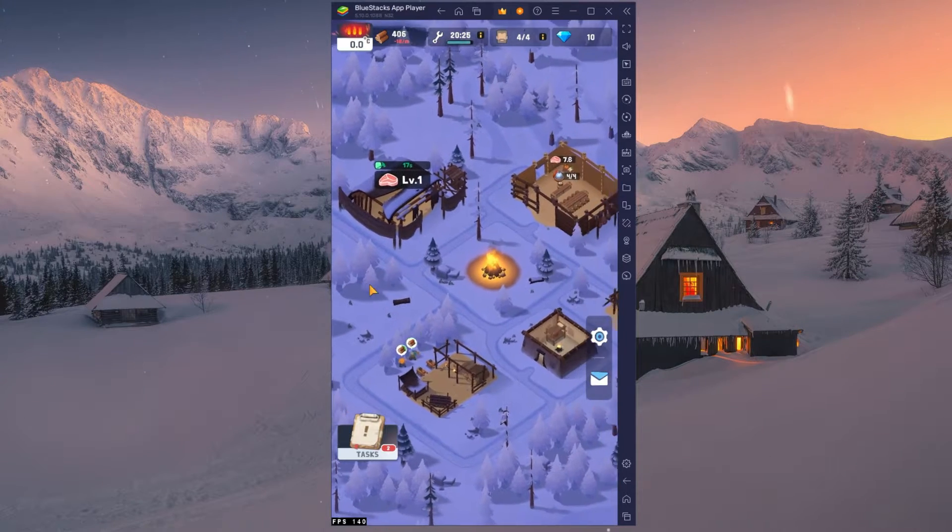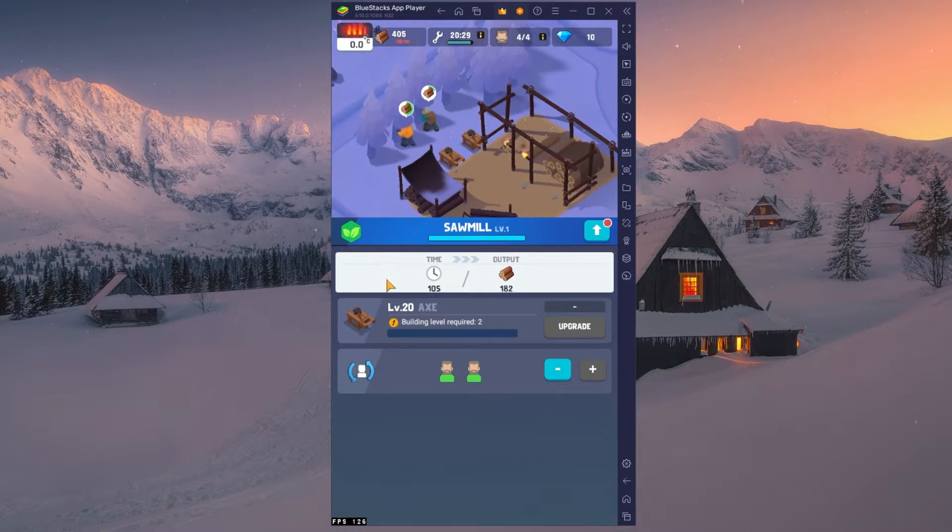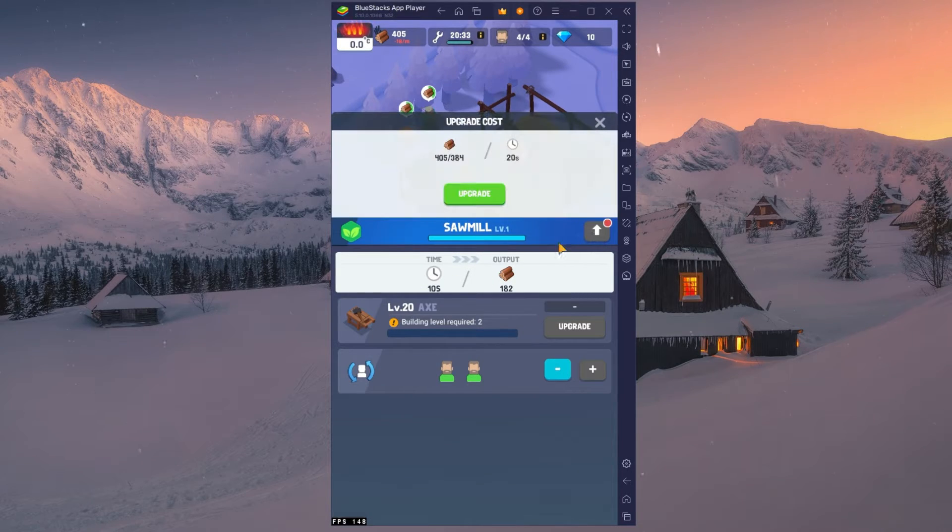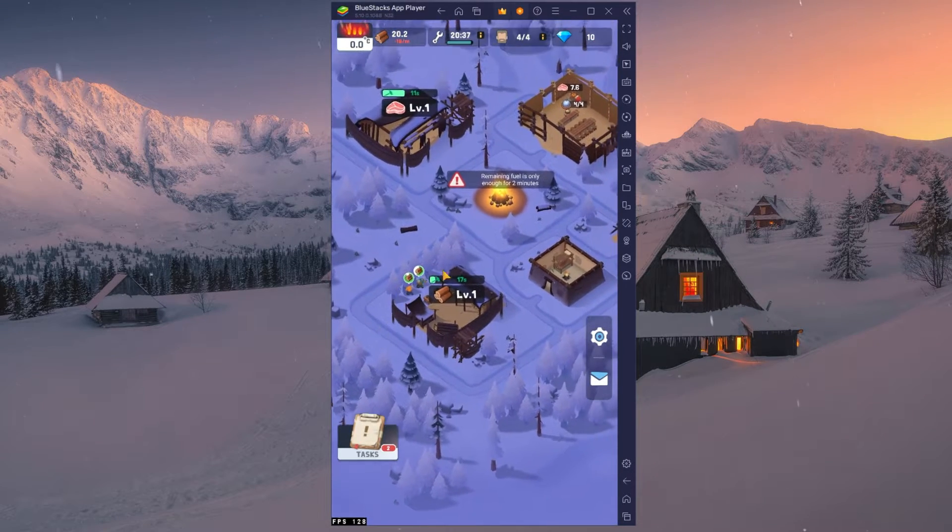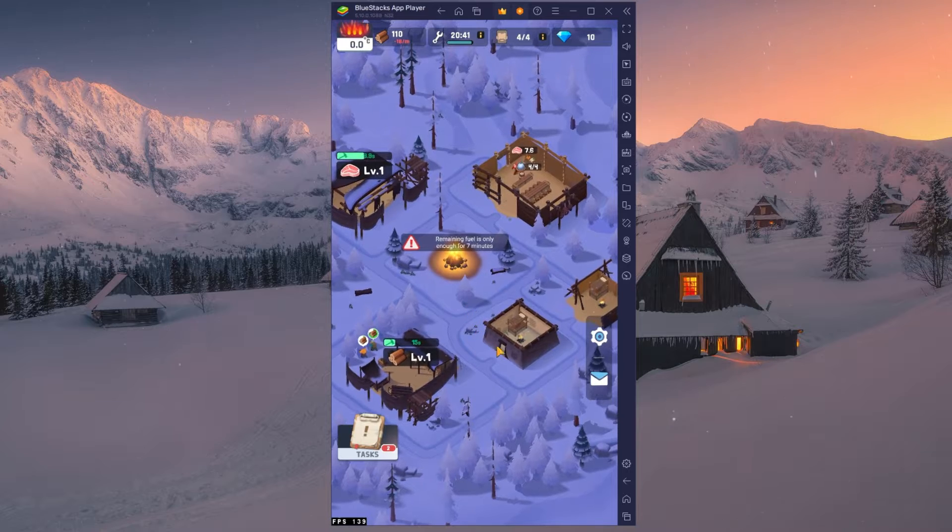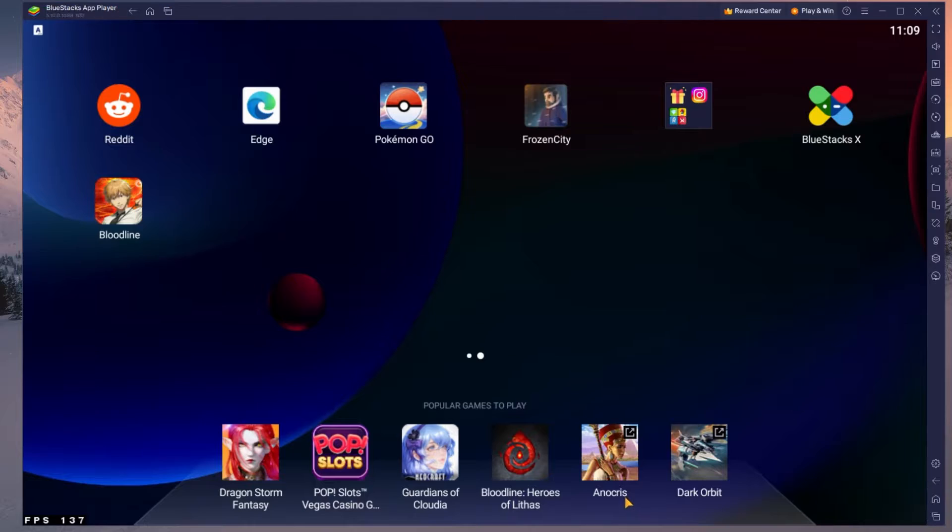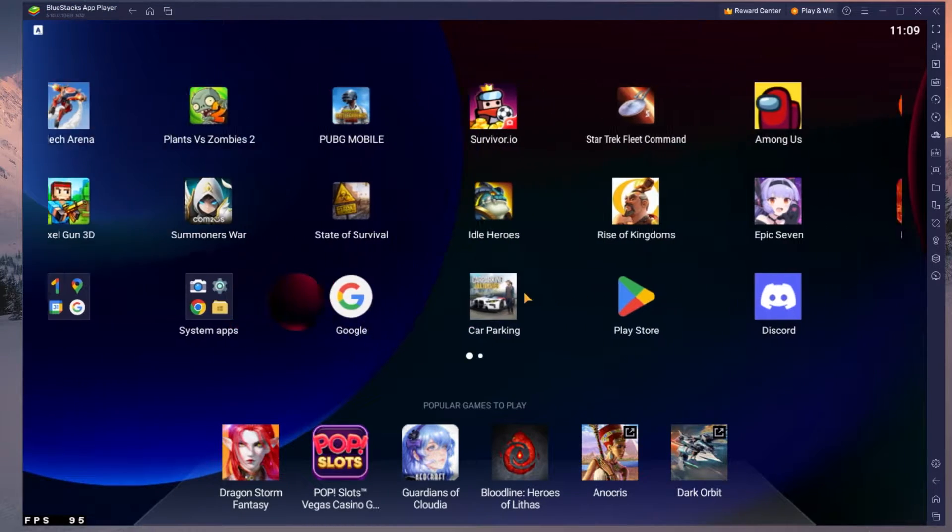This should be quite an easy tutorial. For more information, click on the first link in the description below. To play Frozen City on your PC, you must use an Android emulator such as Bluestacks.